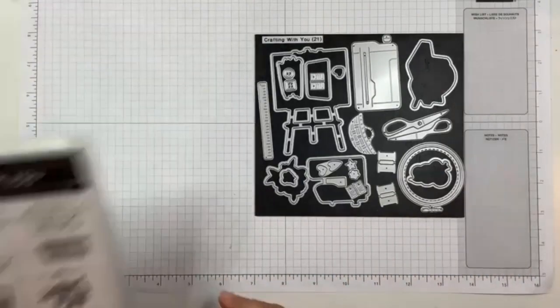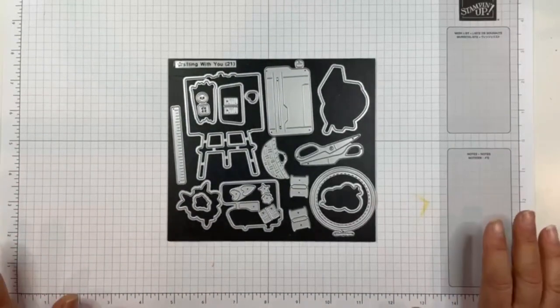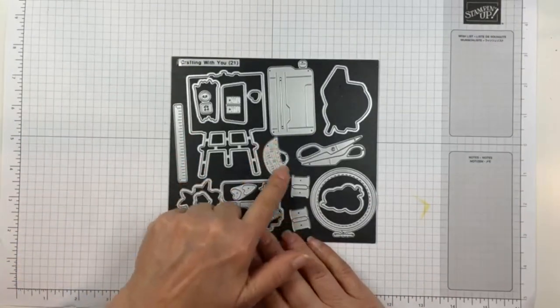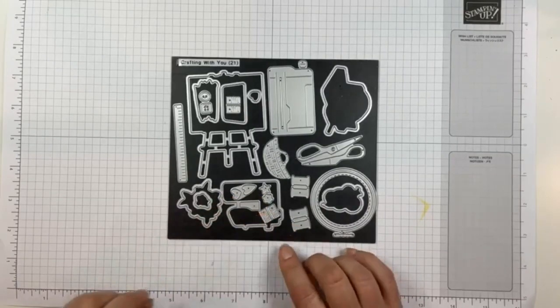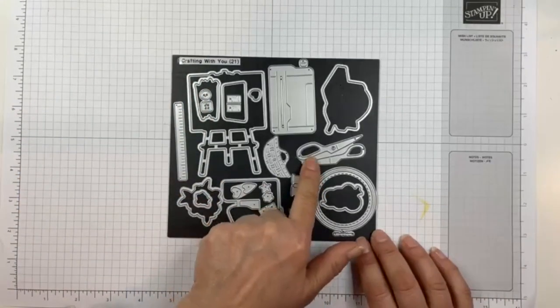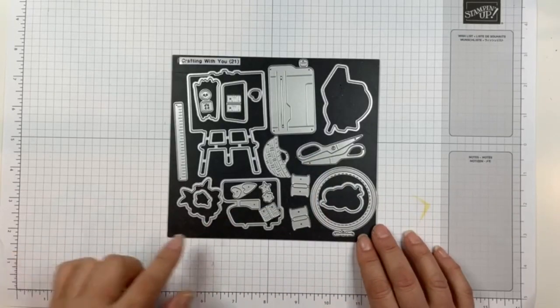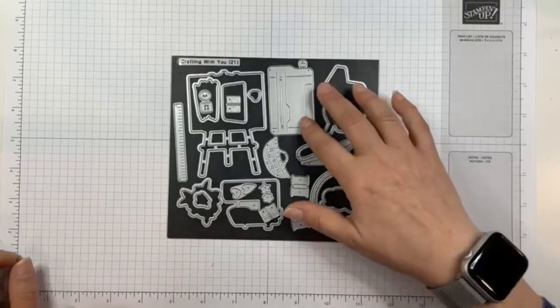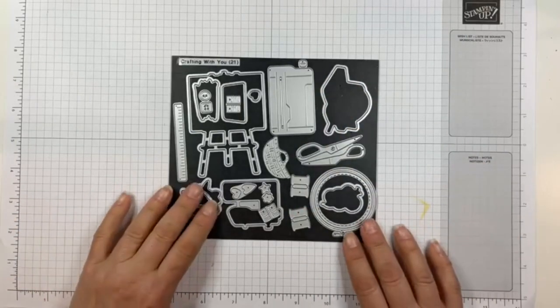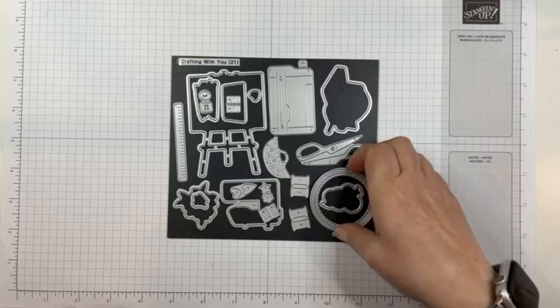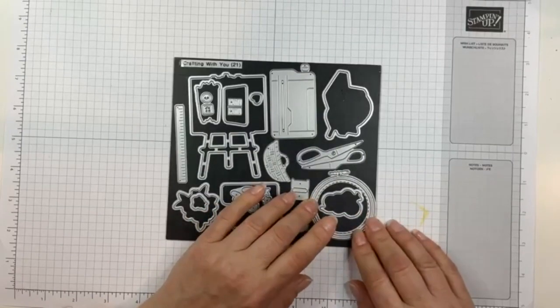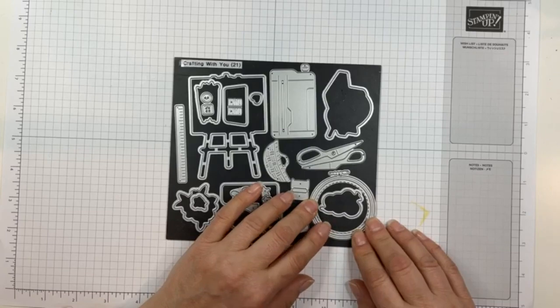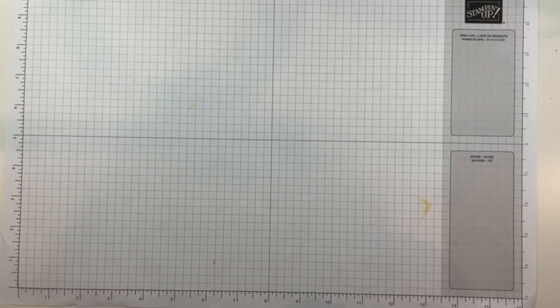The dies themselves have additional fun images that cut and emboss at the same time. There's a ruler, there's a different shaped basket, there are some thread spools and then little dies to make the actual thread. There are buttons, these scissors are so cute, they look just like our paper snips. There are a couple of additional hearts and stars and little flowers. I already talked about the paper trimmer, and there's also this embroidery hoop that I'm going to be using today.